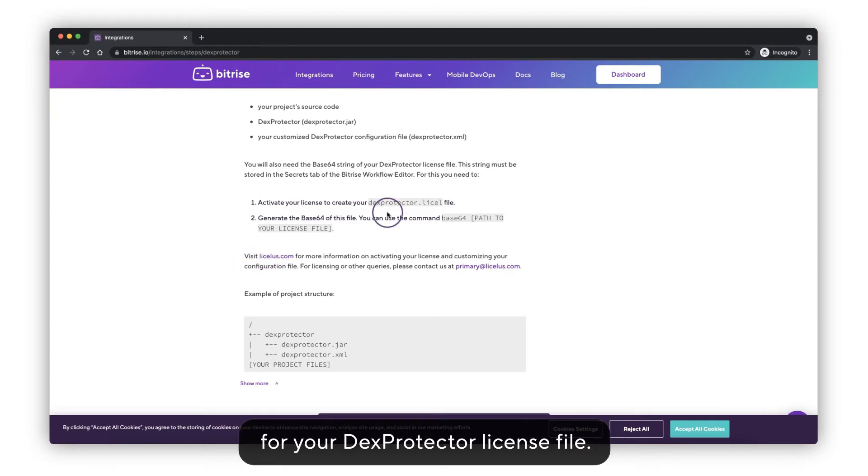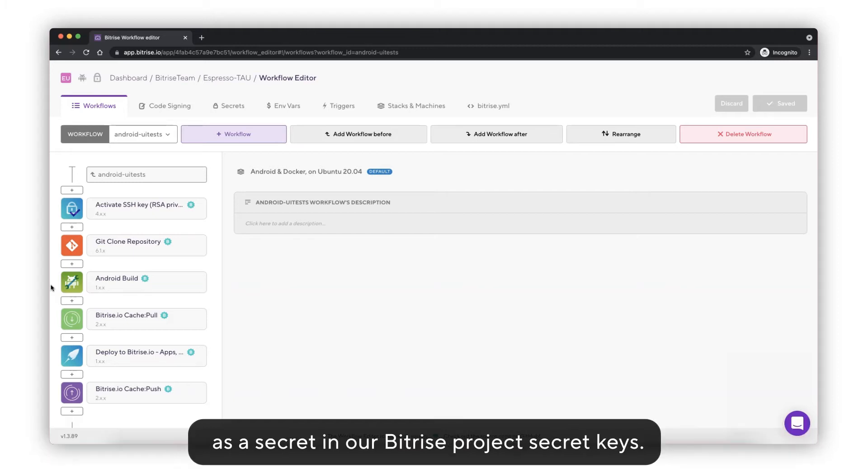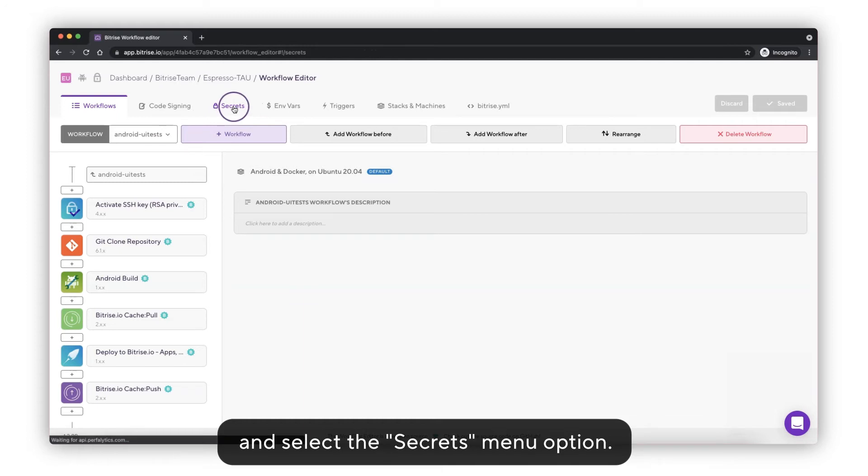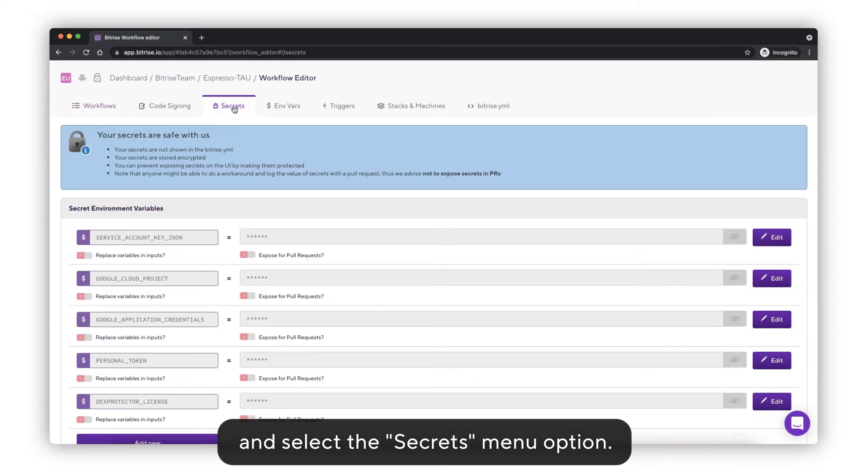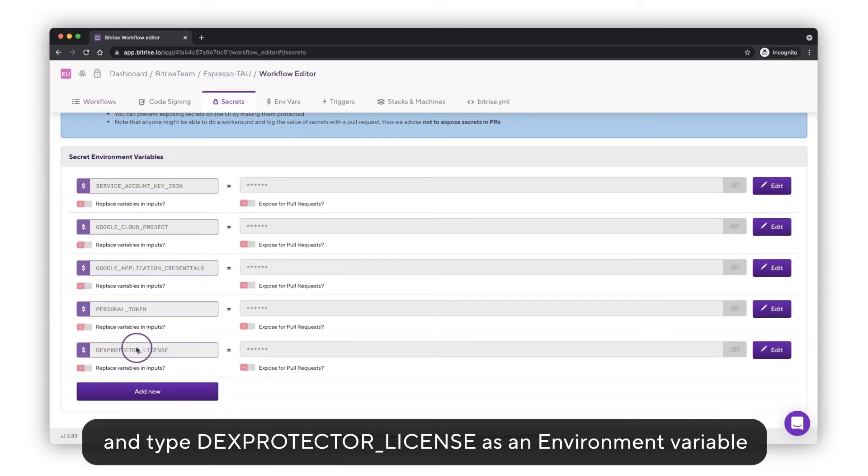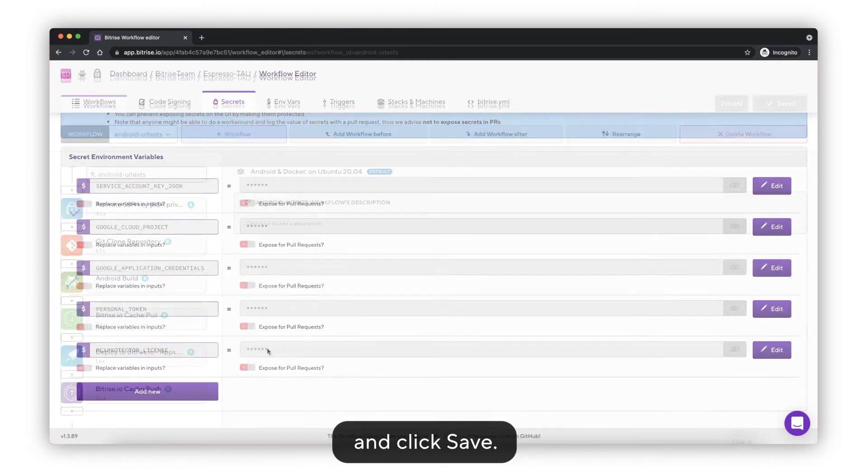Now you should add your base64 string of your DexProtector license file as a secret in our Bitrise project secret keys. To do that, go to the top menu of the Bitrise dashboard and select the Secrets menu option. Click the Add New button and type DexProtector license as an environment variable and click Save.